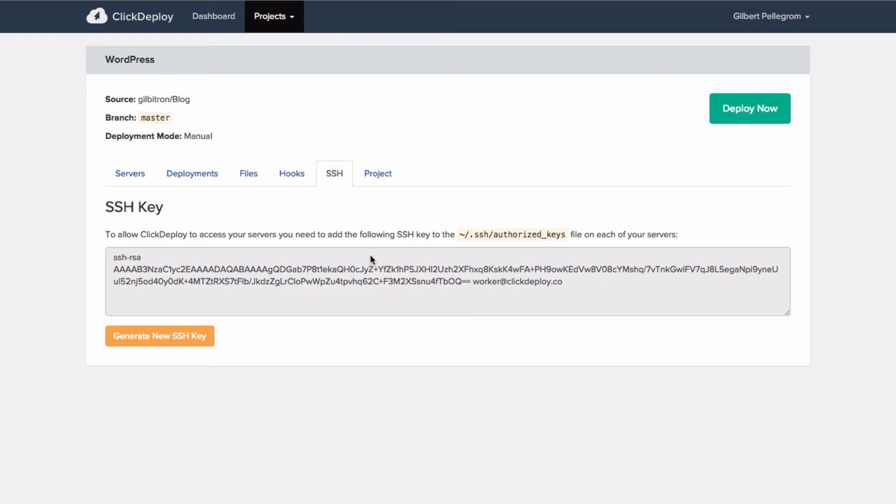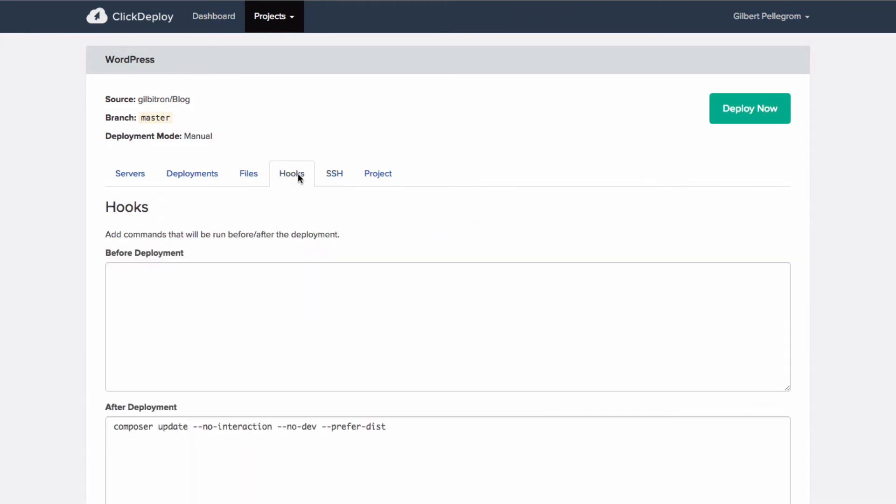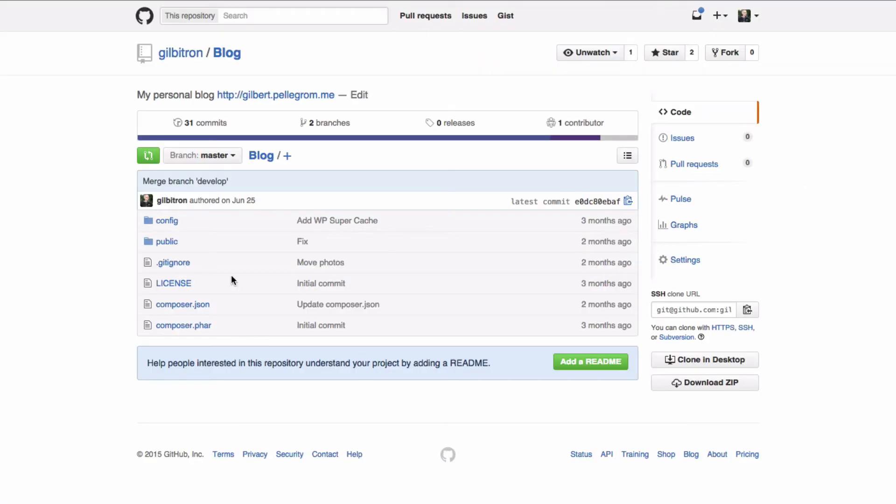So other than that, we would normally just hit deploy now if it's a normal site but there's a couple of extra things I want to show you with this that we've done to be able to do this deploy. The first thing is that we're going to run some hooks after deployment. Now I said earlier that my WordPress setup uses Composer to install WordPress and different things.